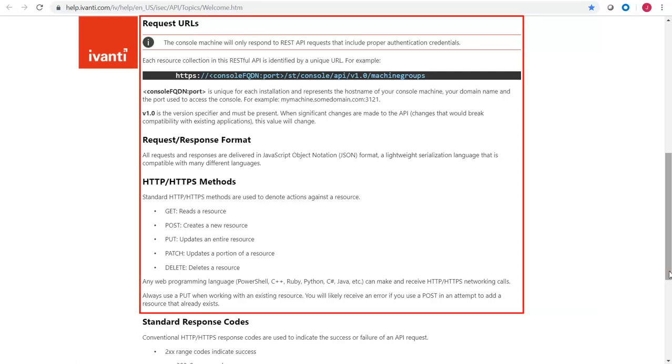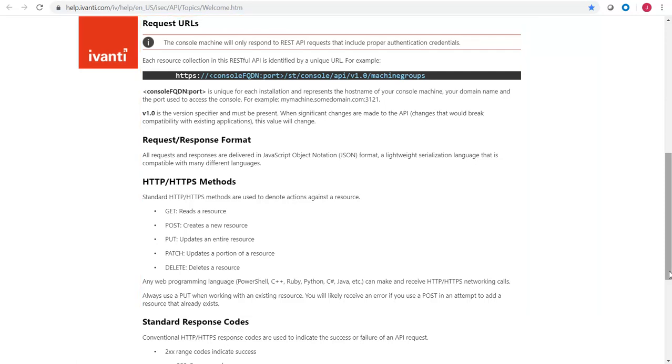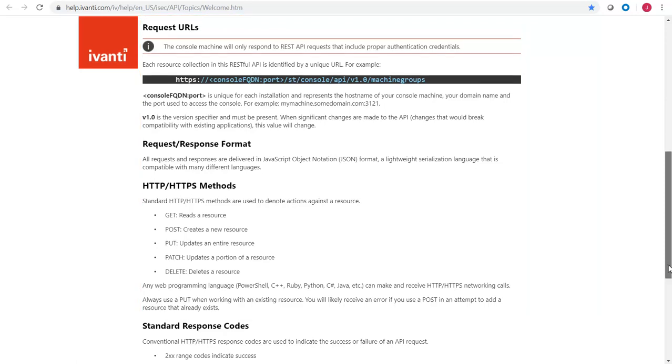For detailed information about how to configure your environment to use the REST API, see the Requirements help topic.